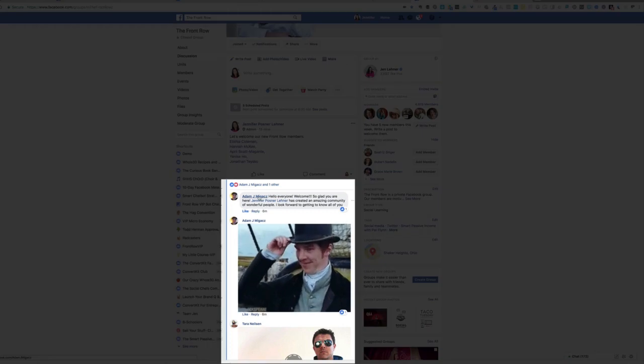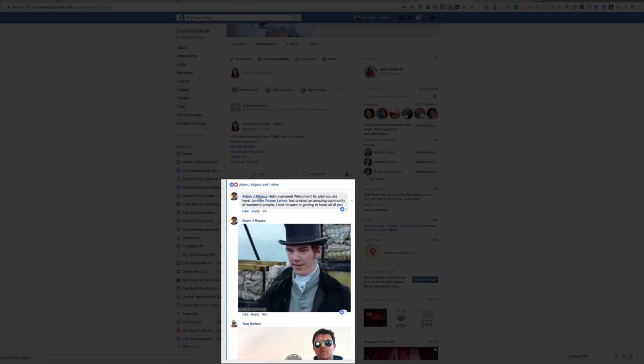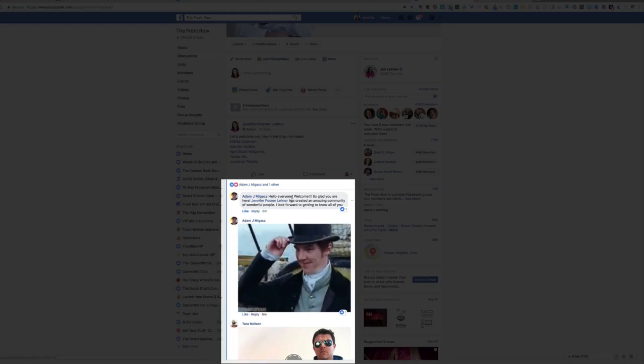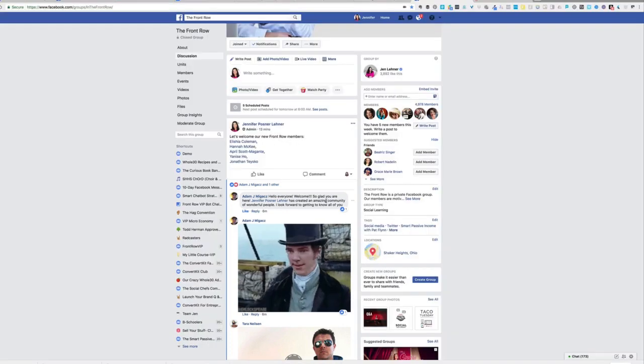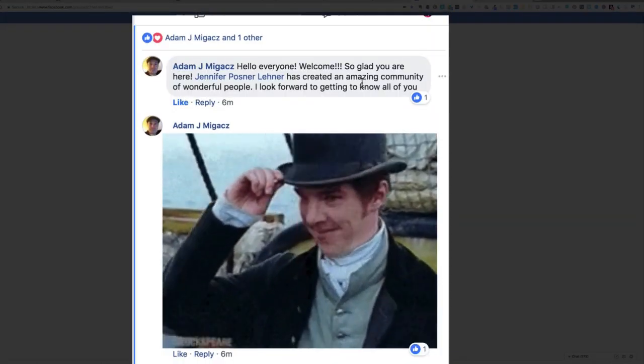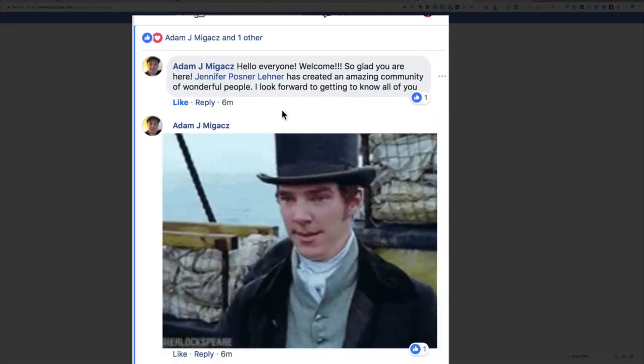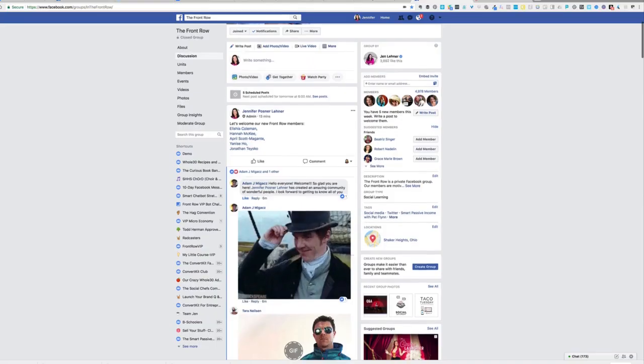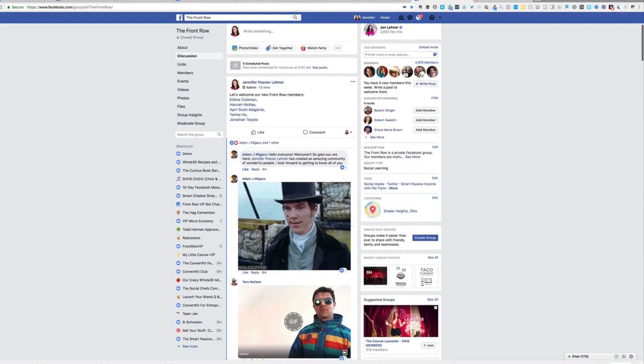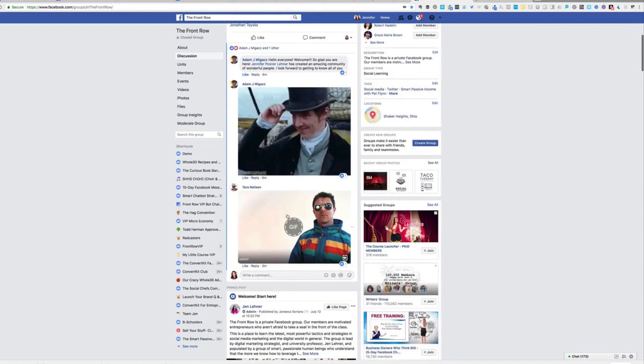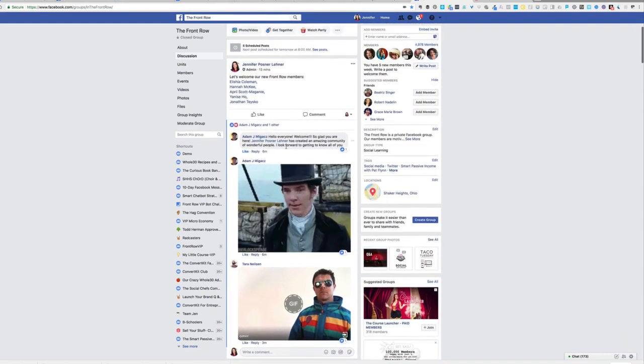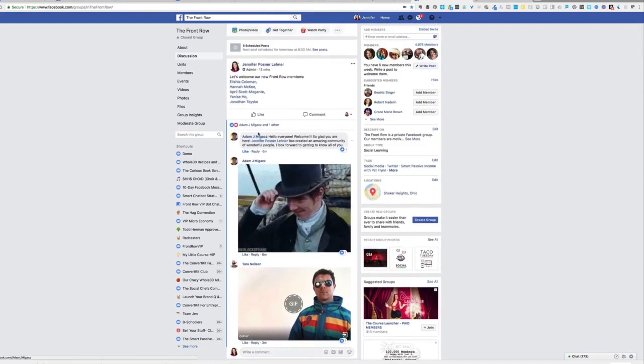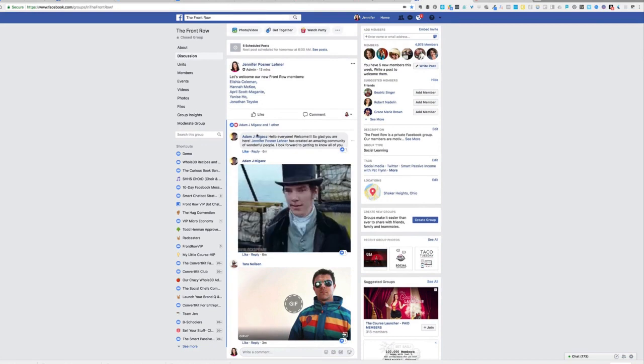Hello, everyone. Welcome. So glad you're here. This is an amazing community of wonderful people. I look forward to getting to know all of you. I actually never asked Adam to do this, but one day he did this. And I commented and said, all right, Adam, you are our unofficial official welcome committee.